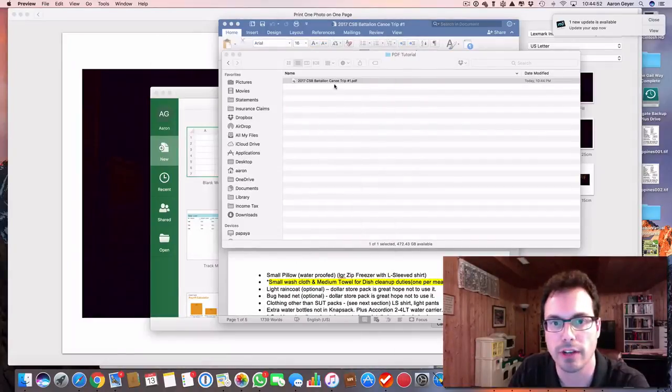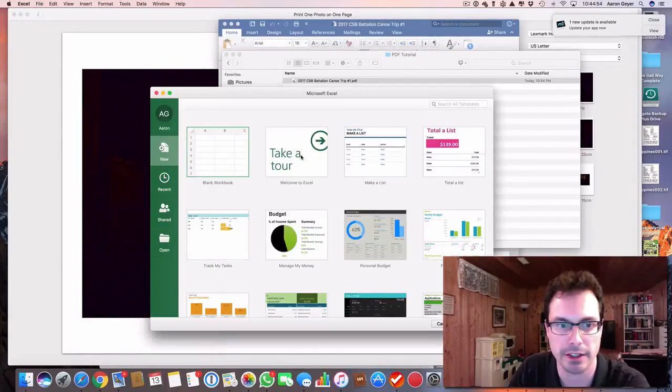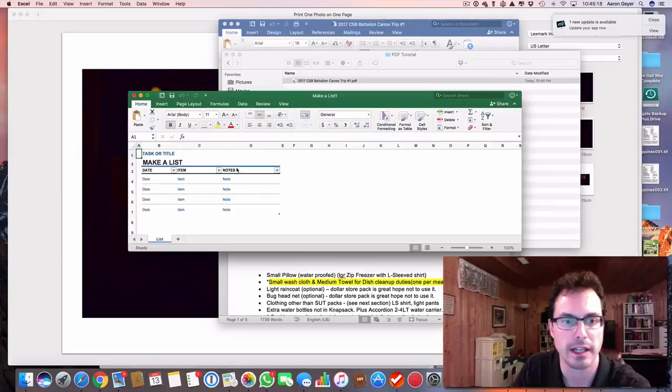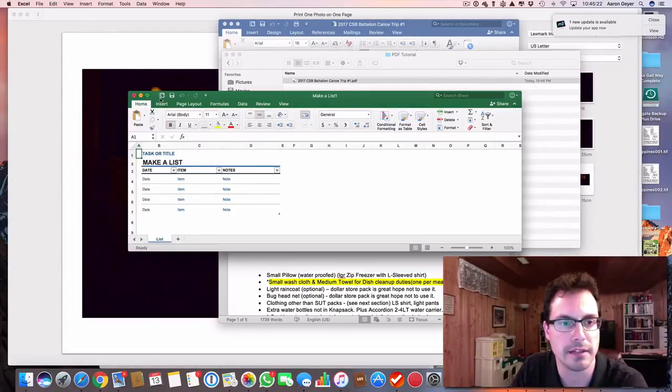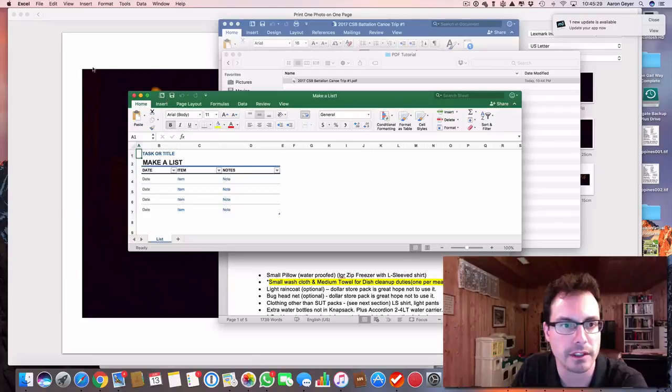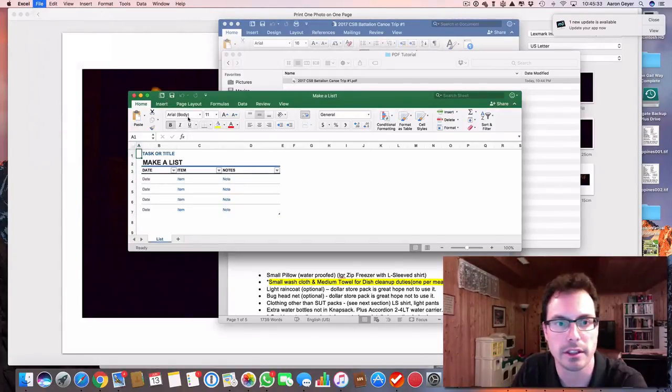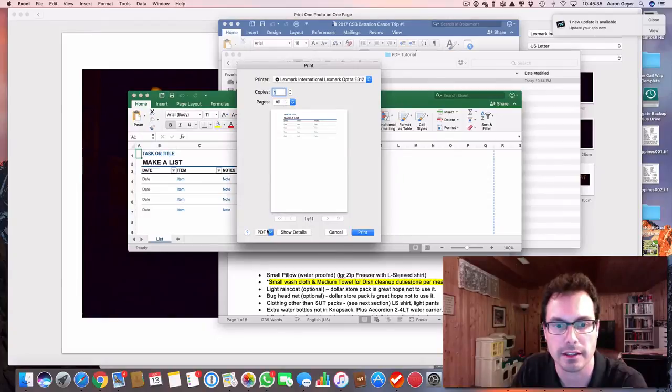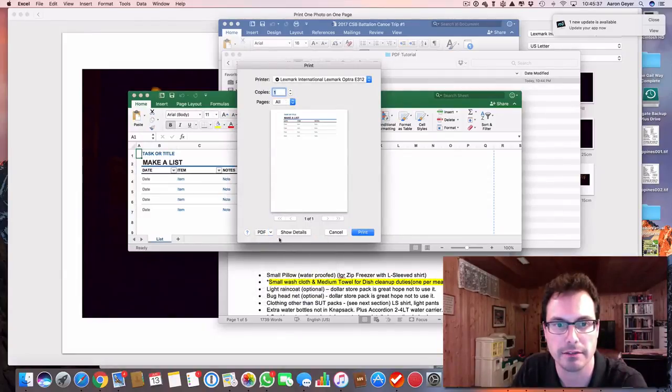I also have an Excel document. I can print this to a PDF as well. So I'll just go file, I will go print, and I can go PDF, save as PDF.